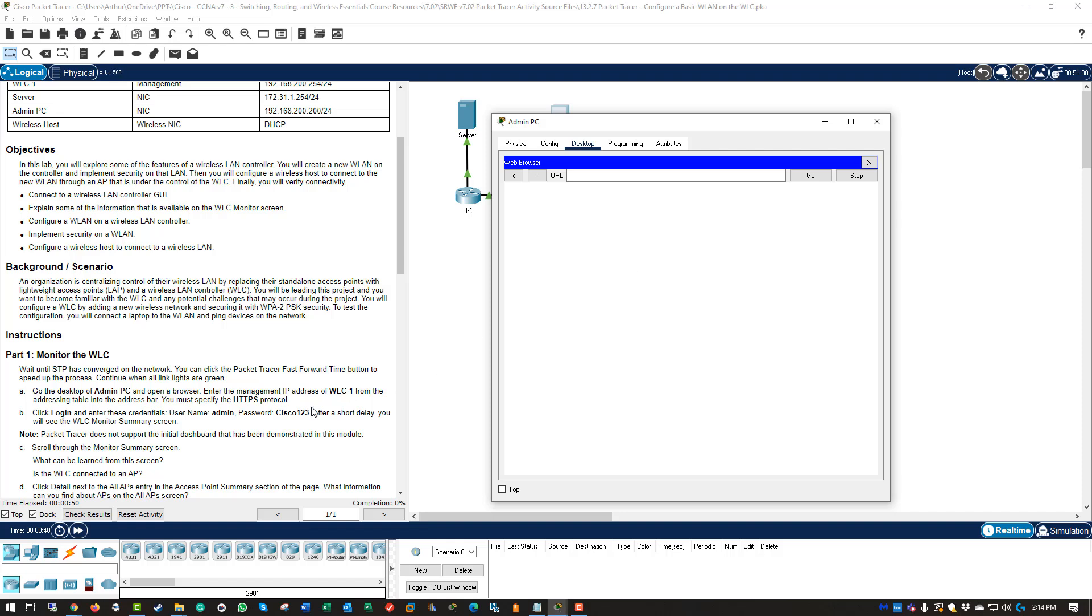Enter the management IP address of the wireless LAN controller into the web browser. So our wireless LAN controller is 192.168.200.254. Make sure to do HTTPS.